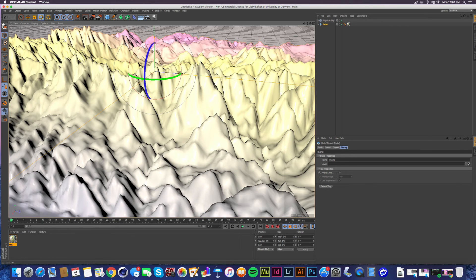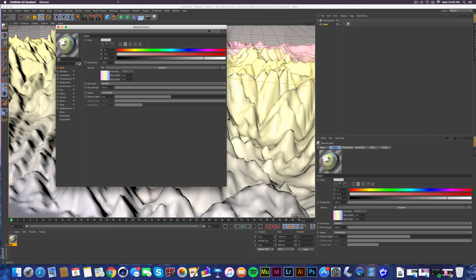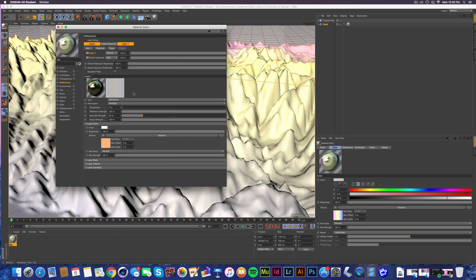So I'm gonna go ahead and edit that really quick and just show you how to do that. In reflectance we go back and we go over here to the spectral bar that we added.